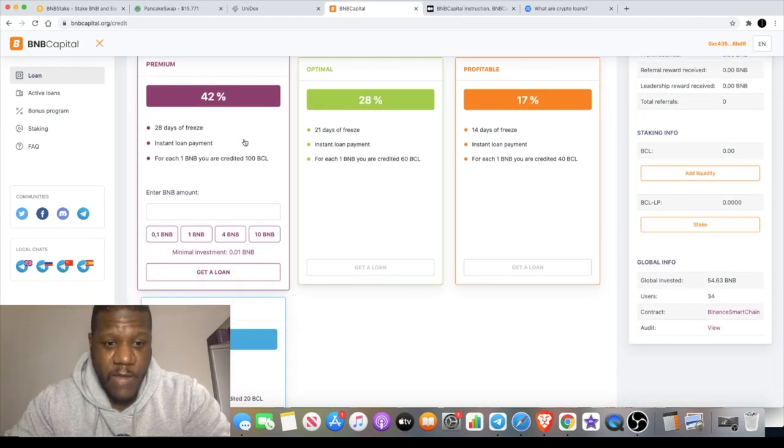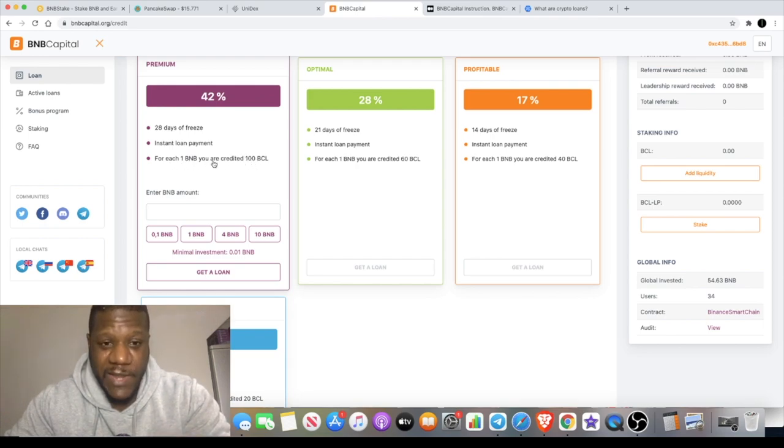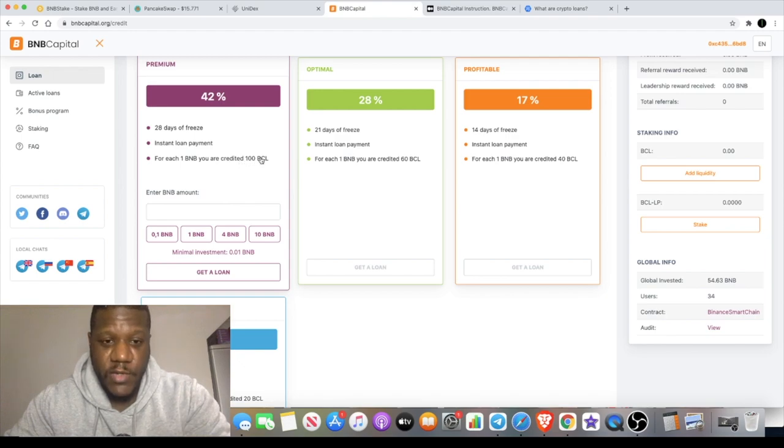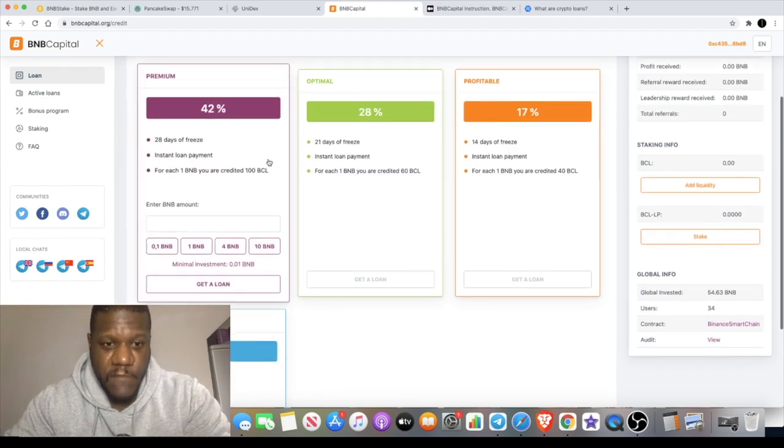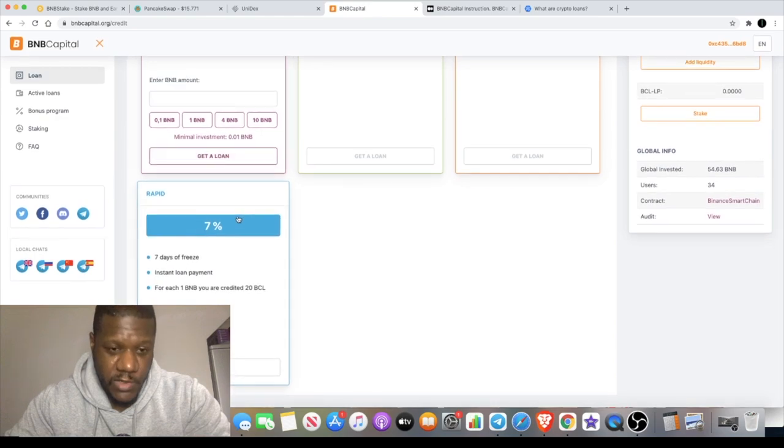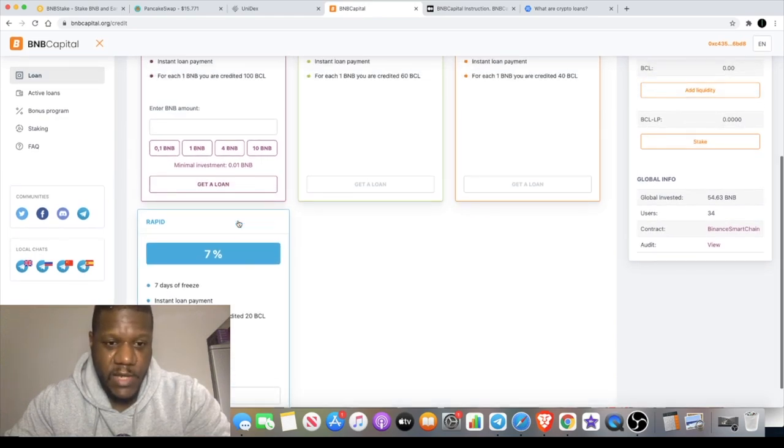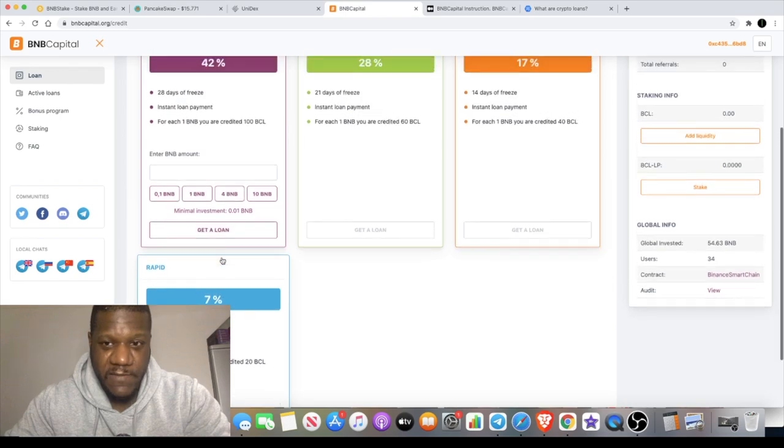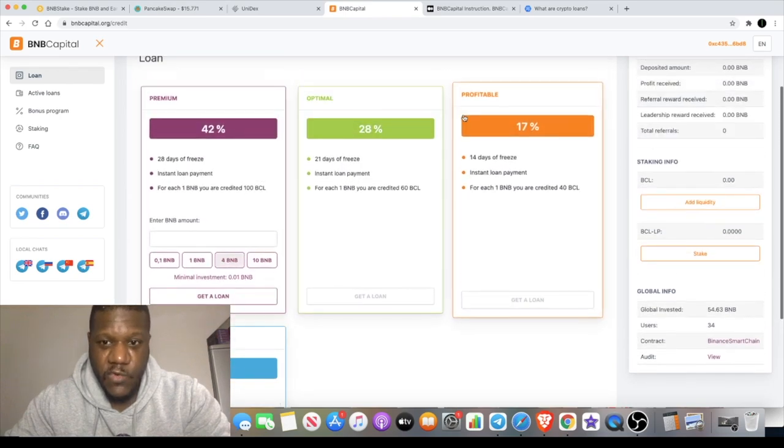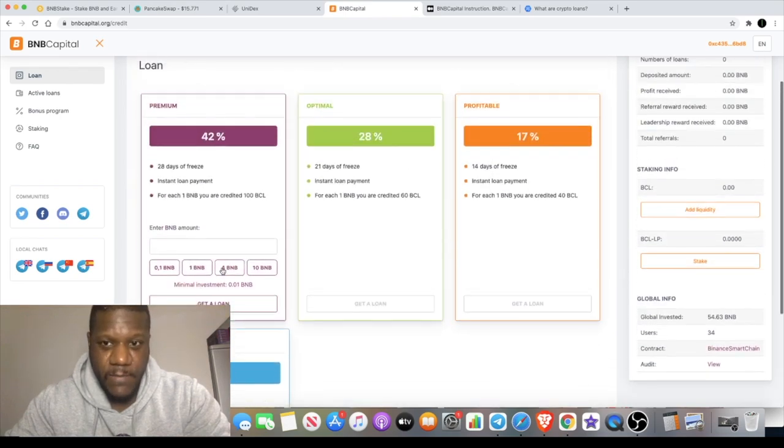When you deposit your BNB into the platform, you're actually going to get paid out in BCL tokens. For example, for each one BNB that you put into the platform you get credited 100 BCL tokens. Now of course the longer that you freeze your tokens for, the more interest you can get.